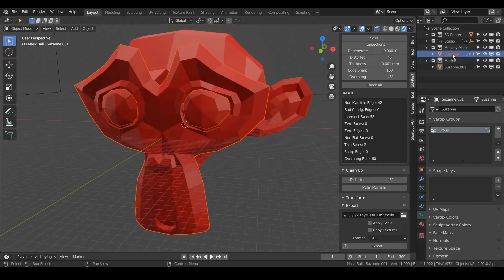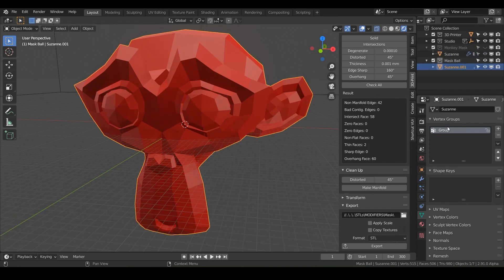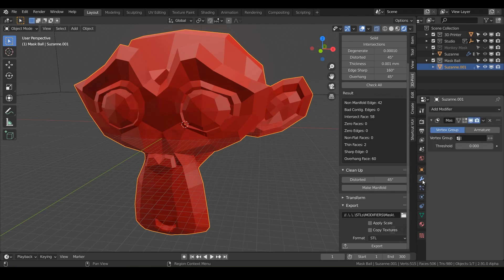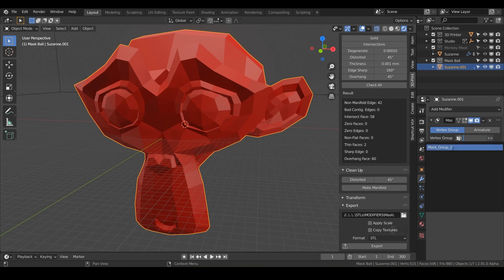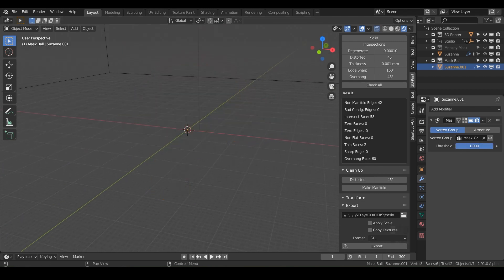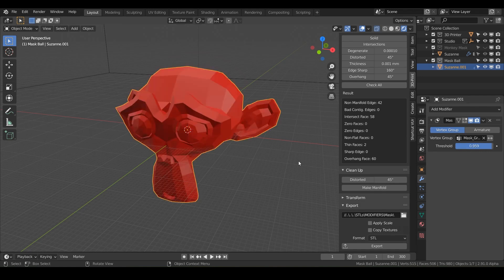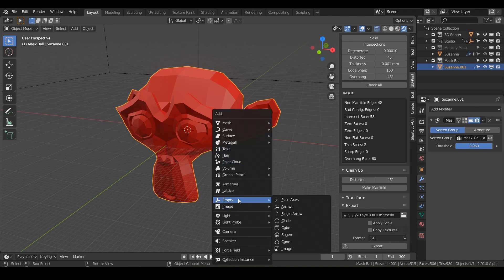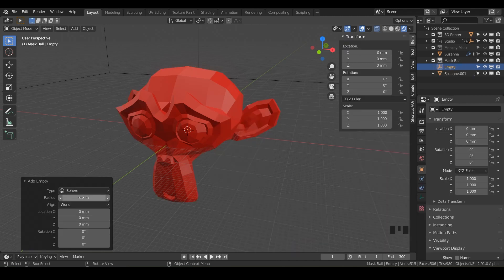Let's call this vertex group 'mask group two'. Now everything is visible just how we want it. What we need to do is crank up the threshold — not all the way to one, but just slightly lower, like 0.95. Now we need to add almost like a controller device. Do Shift+A, add an Empty, and instead of the plane axis let's choose a Sphere, making the radius pretty large — maybe 25 millimeters. That will be our mask ball.